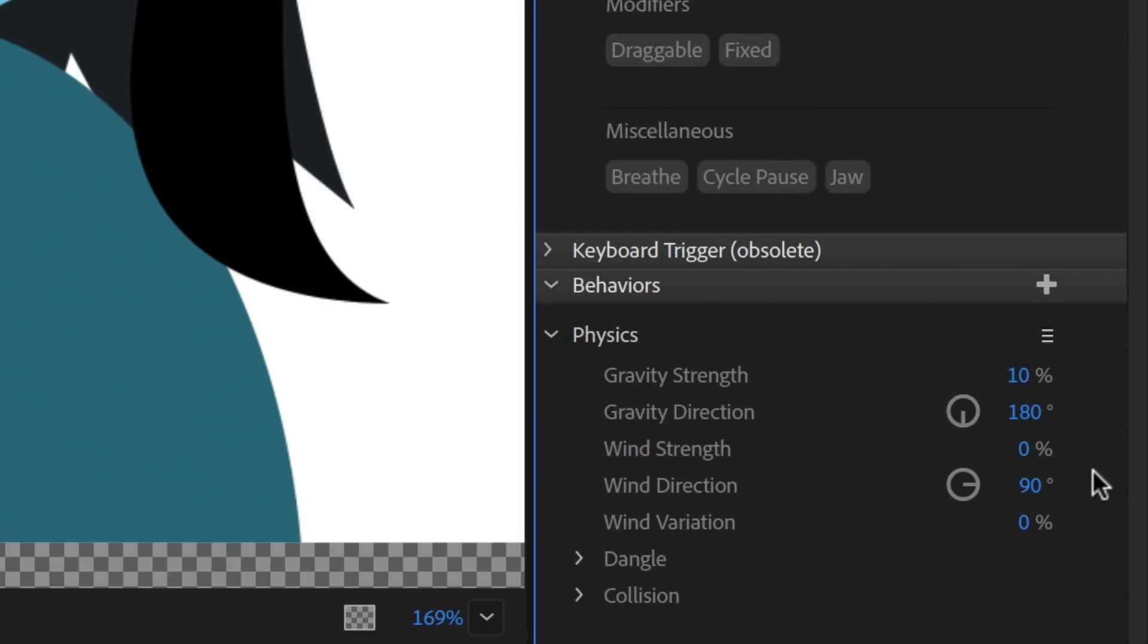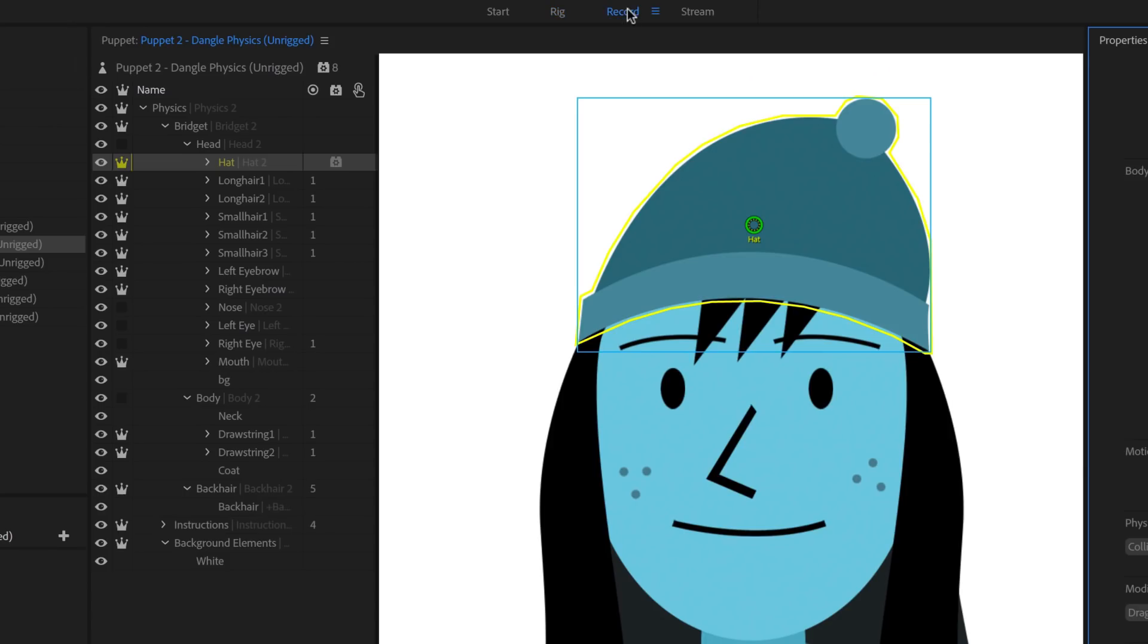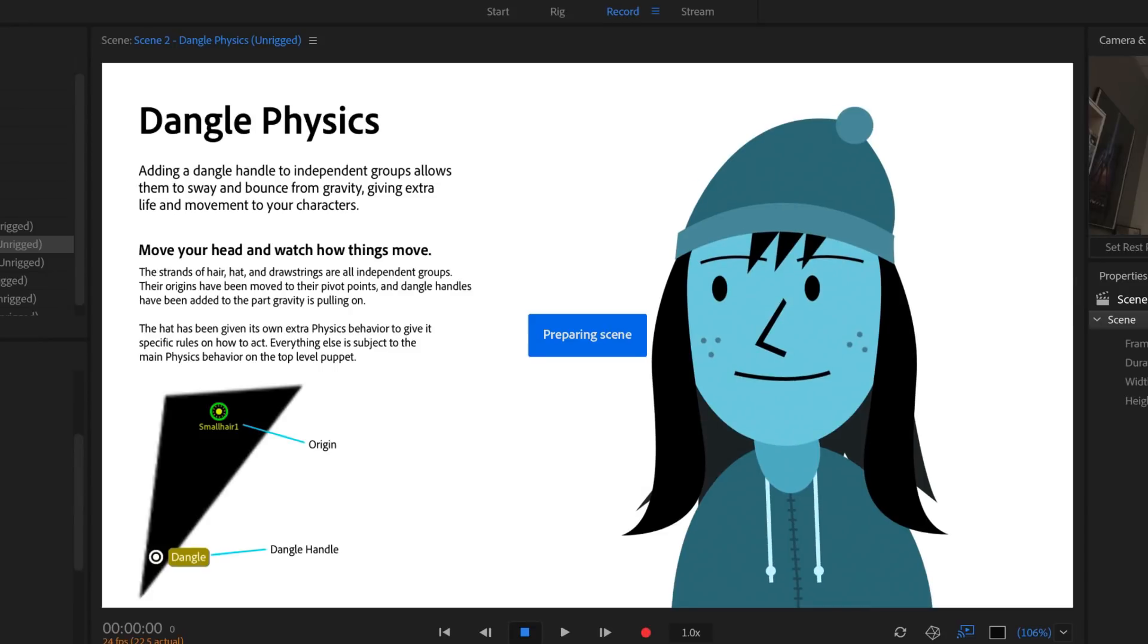Now, the changes I make here will only affect the hat, in this case, I'll just change the dangle stiffness to 50% to give it a little more bounce.